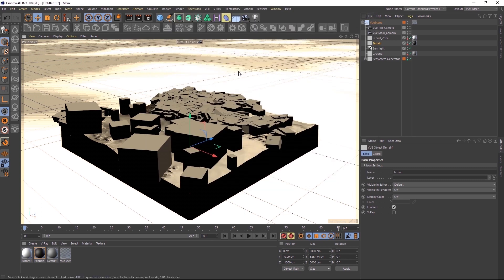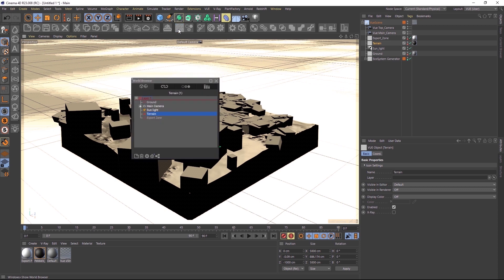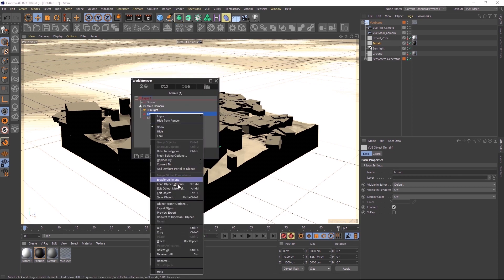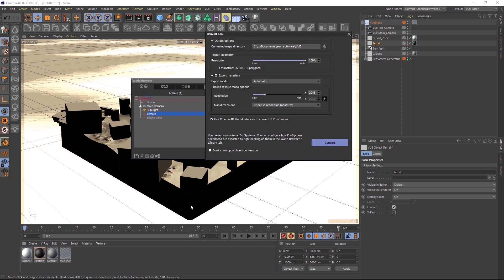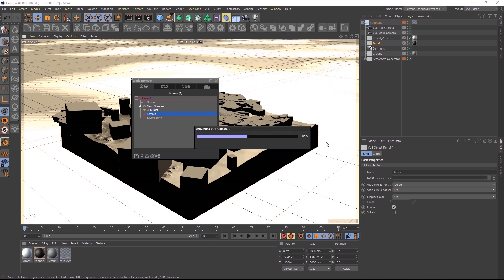We need to open Vue's World Browser. We'll right-click the terrain and choose Convert to Cinema 4D object. In this dialog, we can now switch between the regular instance type that we saw before and between multi-instances. Multi-instances deliver the best viewport performance and have a smaller memory footprint. So let's click Convert and wait for the conversion.